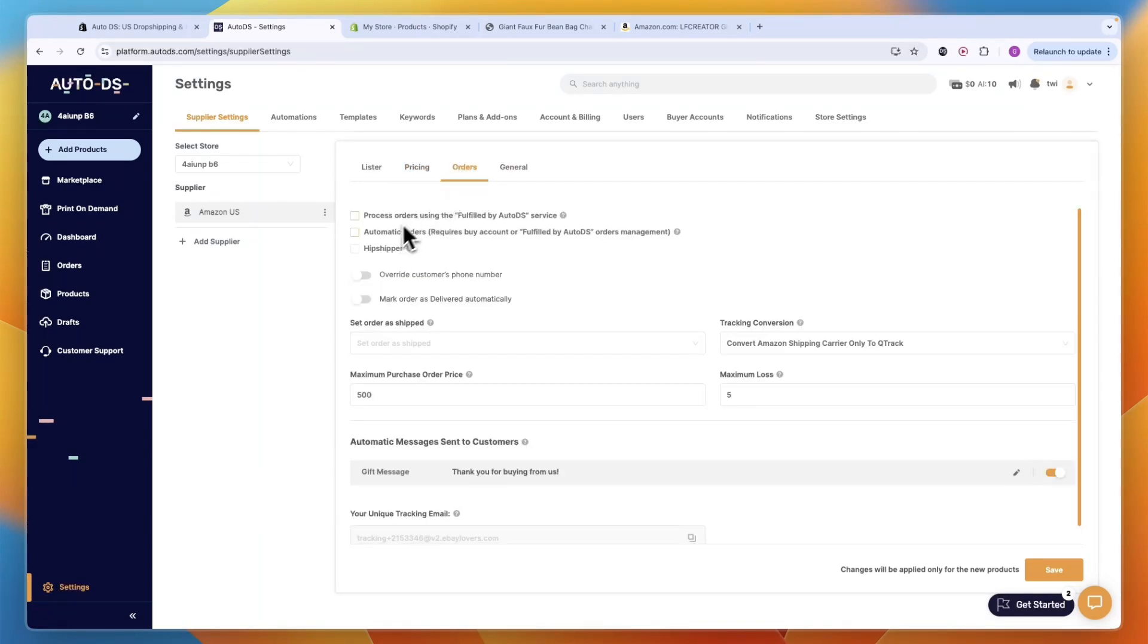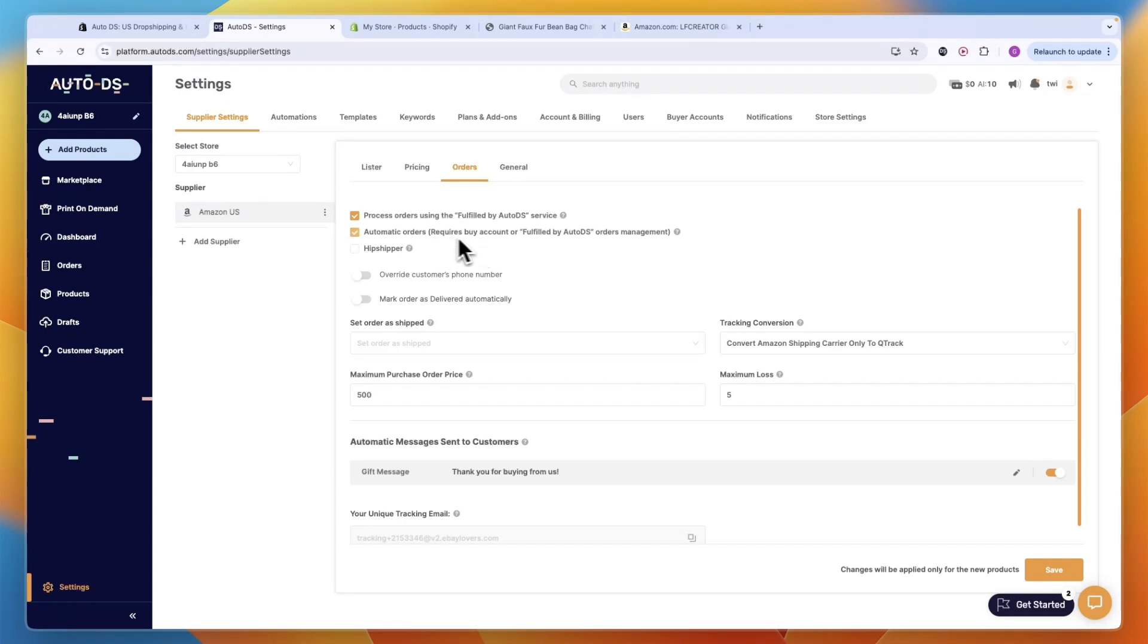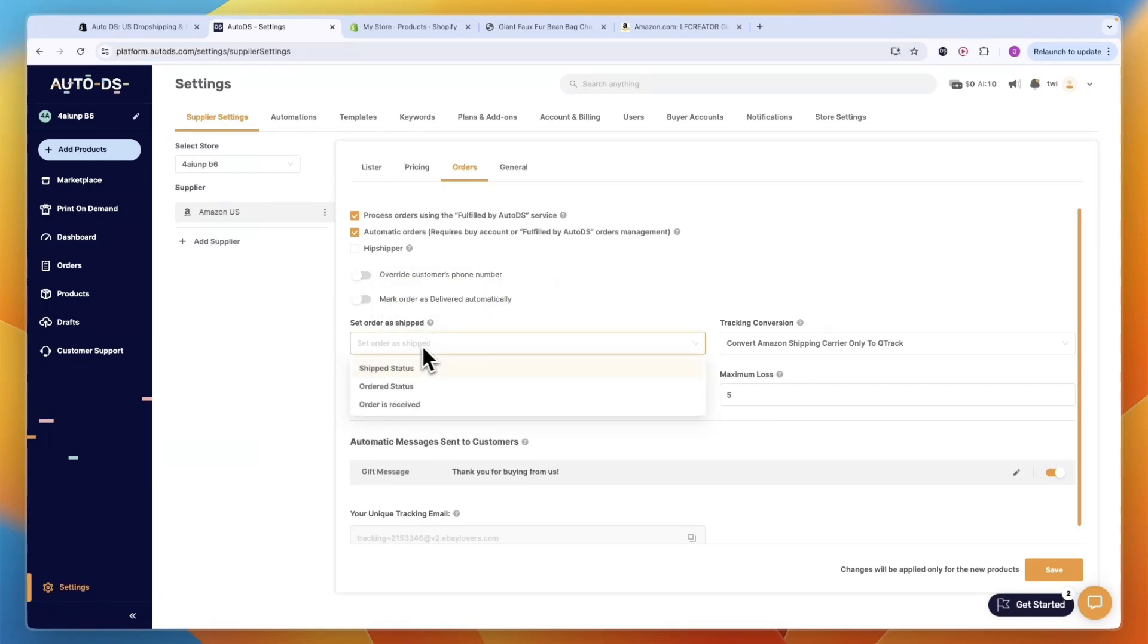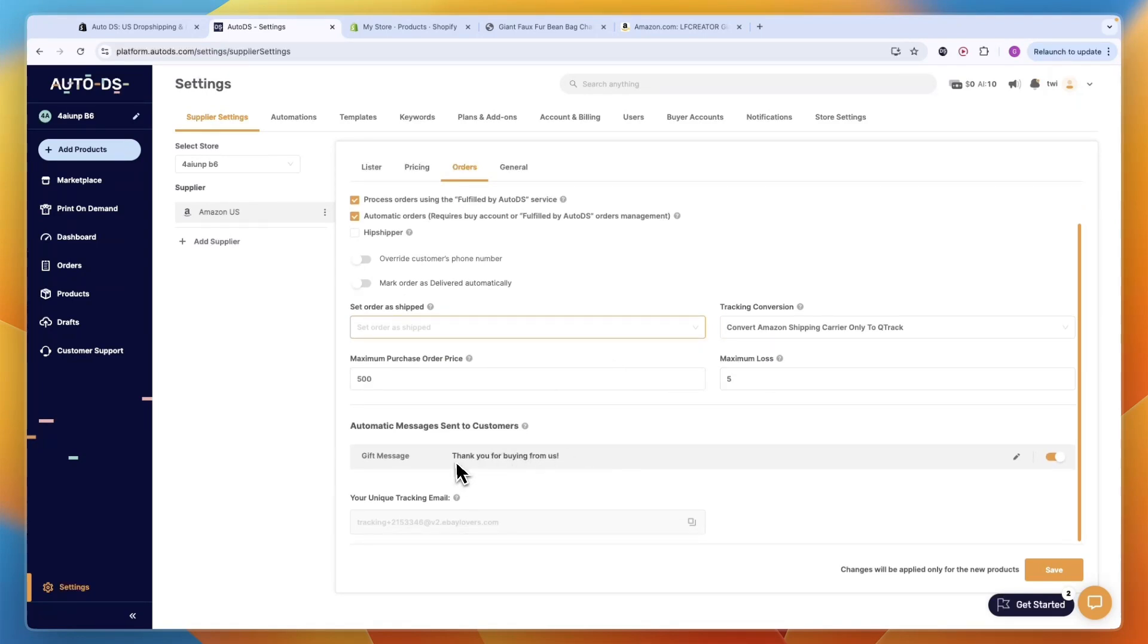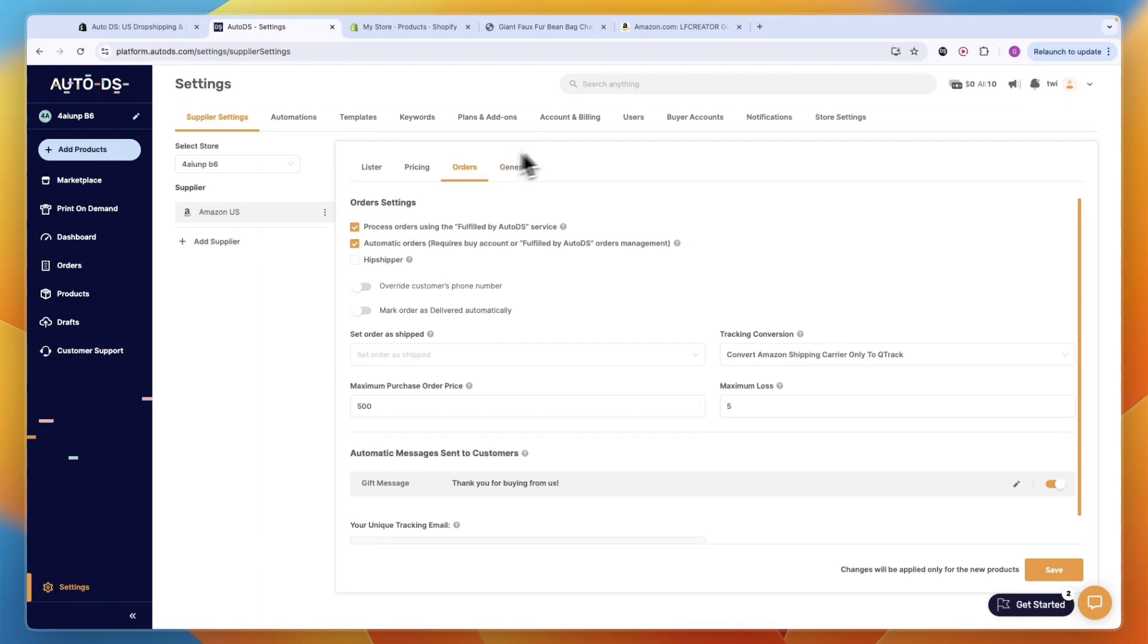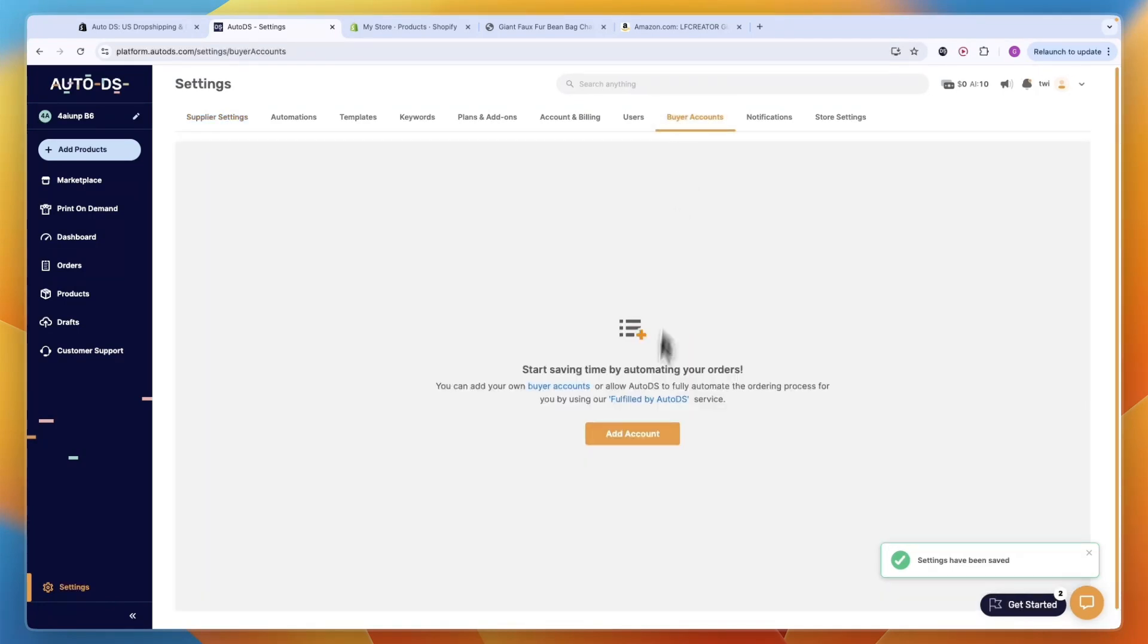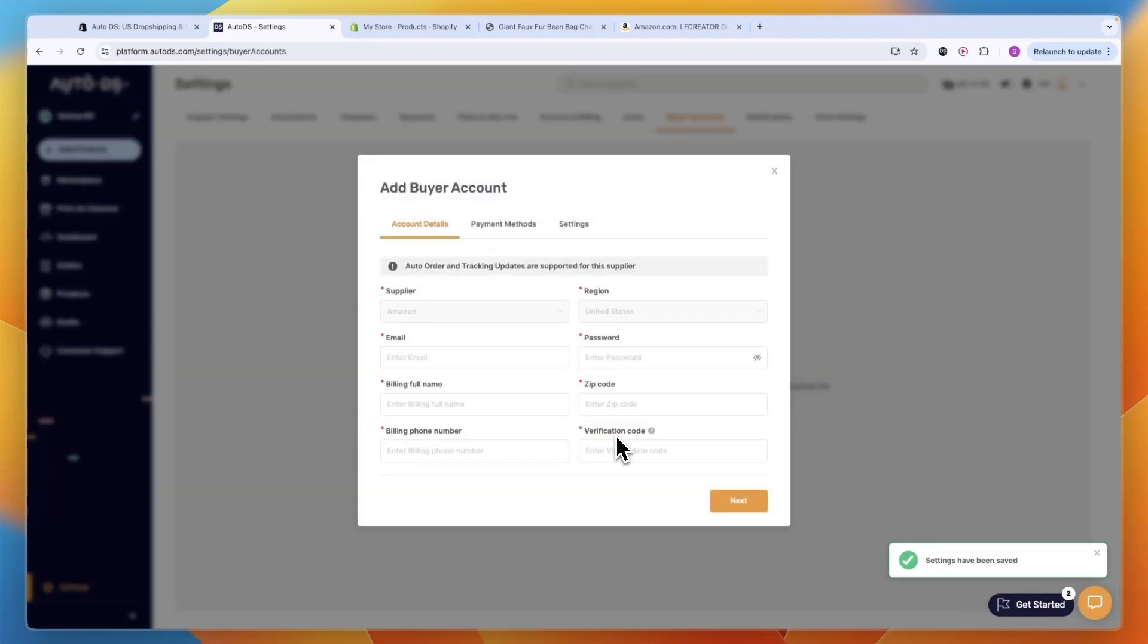In Orders you can process orders using the Fulfilled by Auto DS service so it will be fulfilled automatically. You also want to do automatic orders - that requires a buyer account or Fulfilled by Auto DS order management. You can overwrite the customer's phone number, mark order as delivered automatically, set order as shipped, tracking conversion, and even set up a gift message. This is an automatic message sent to customers.